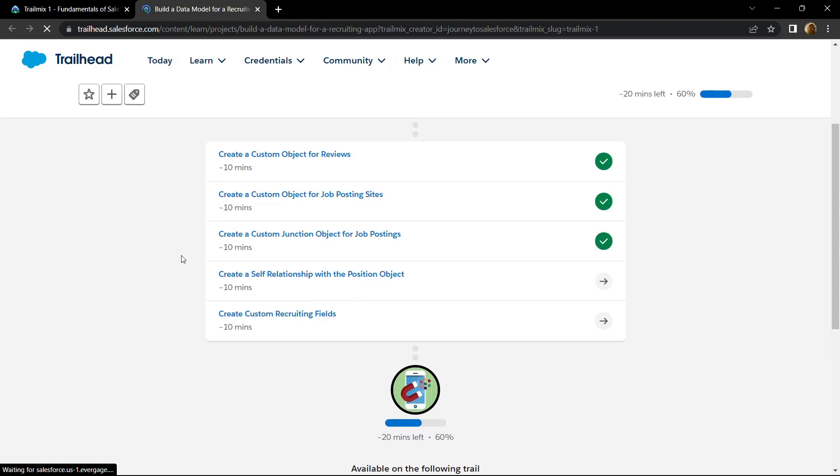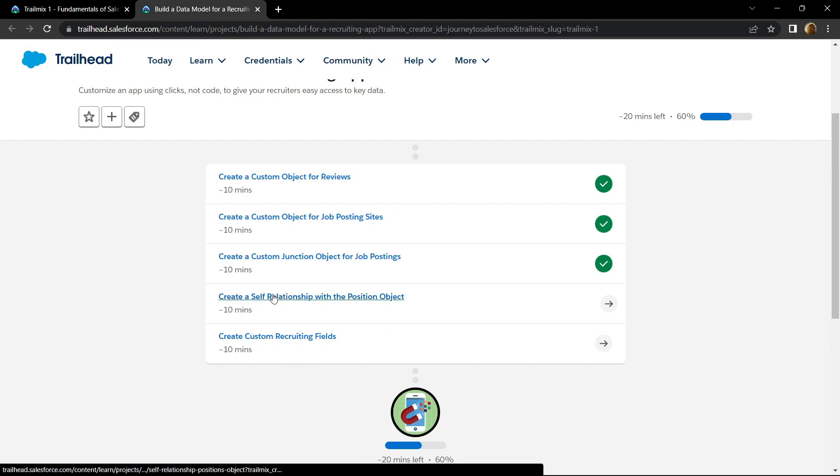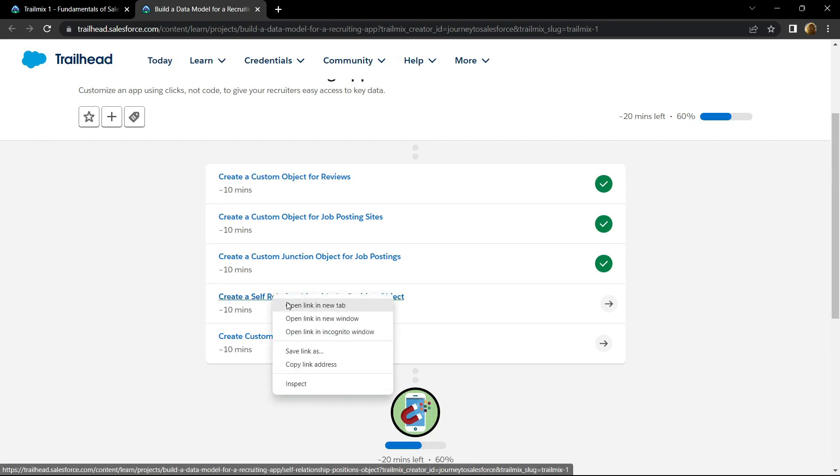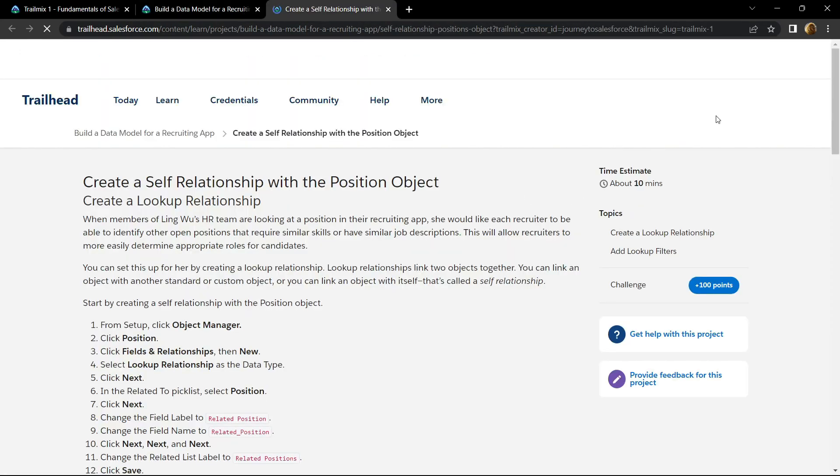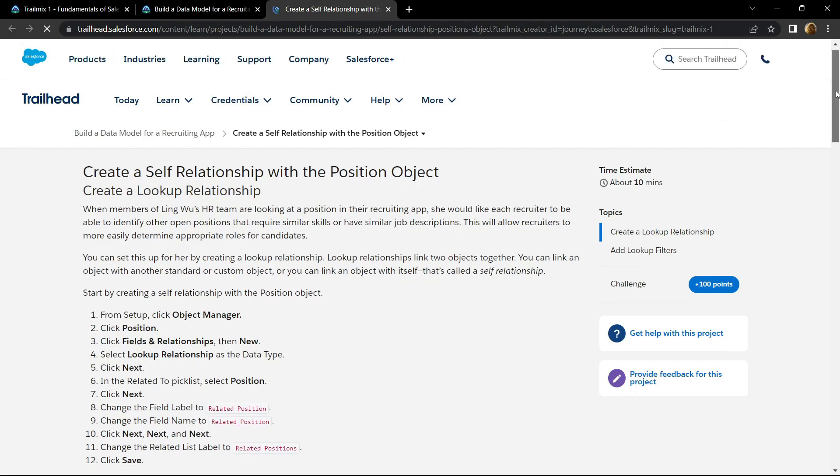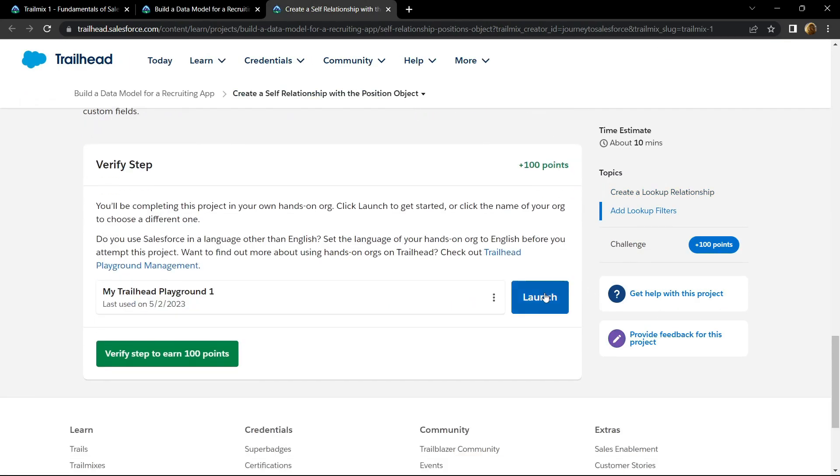Hello everyone and welcome to your channel Techvine. In this video I will provide you the solution for this sub module. Now let's open this. Go to the bottom and click on the launch button.